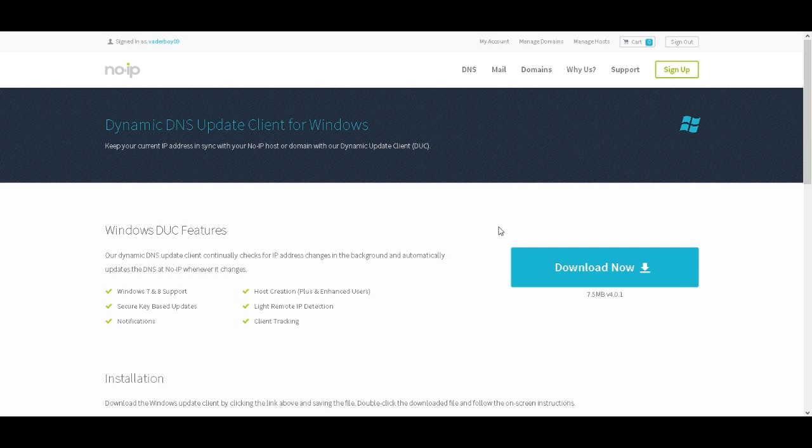since I have Windows 8, if you have Windows 7, which you probably do, just look it up on the start menu, look up DUC, and then you should find it and then open it. So I'm going to skip over to the part where I open it.